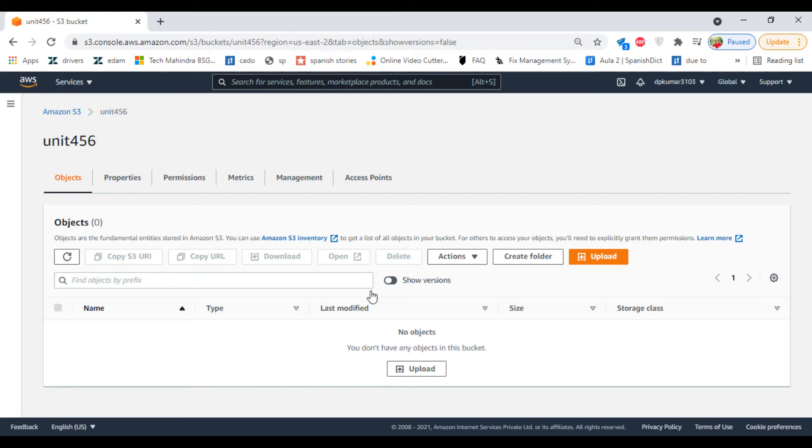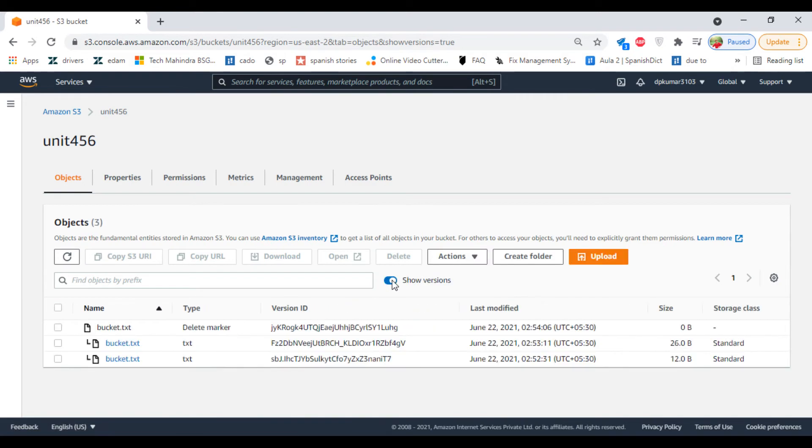Now click on Show Versions. You can find the files here. For the latest file, it will always show a delete marker.